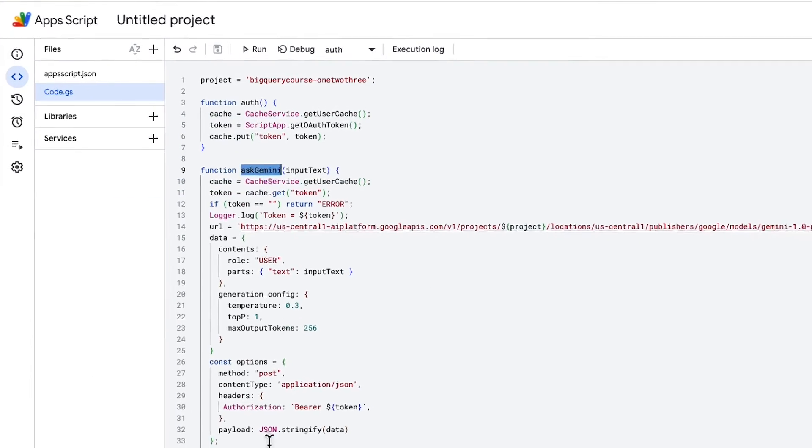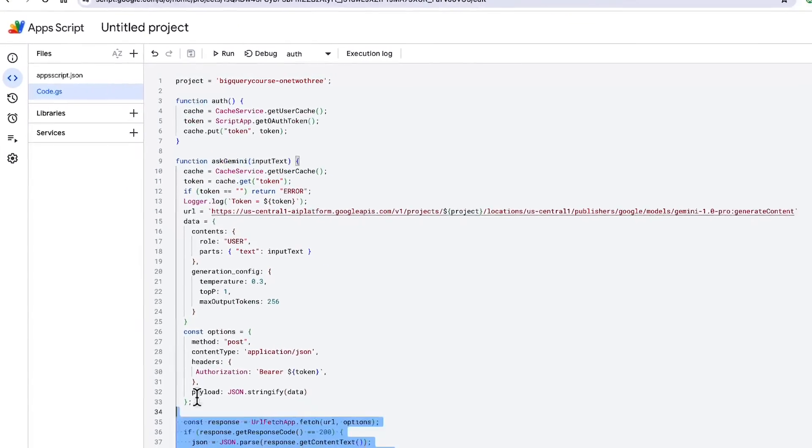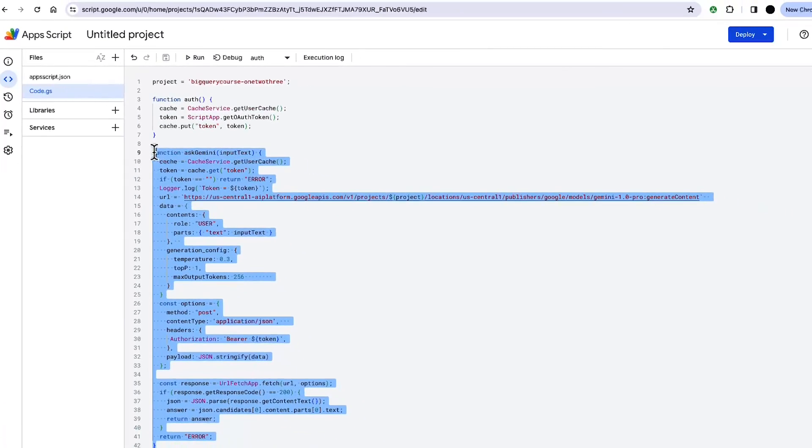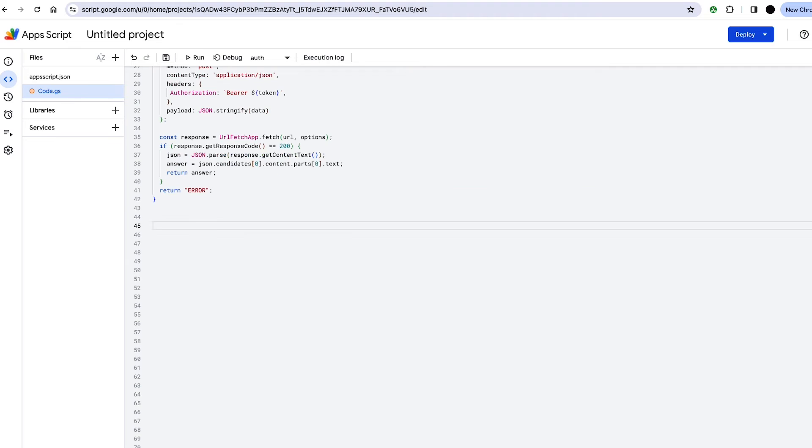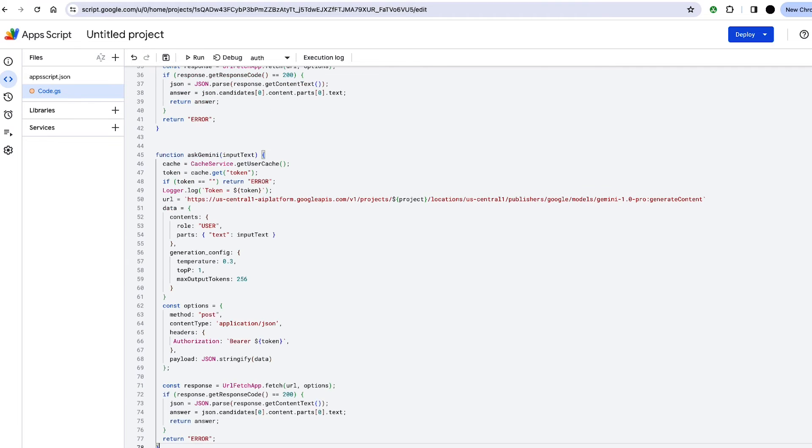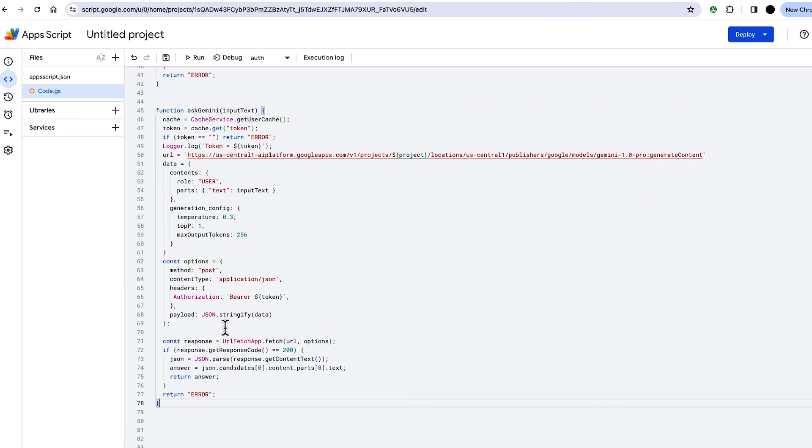So I want to create a custom function now, because all I've shown is that we can use Gemini within sheets. But the real power of this is when you can create your own functions. So all we need to do is we need to alter the text that goes to the model by creating a more comprehensive prompt that the user never has to see.